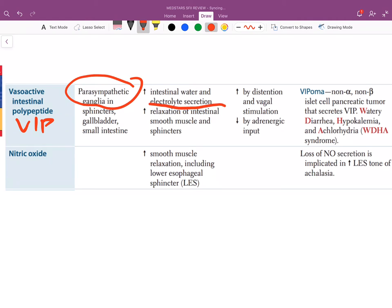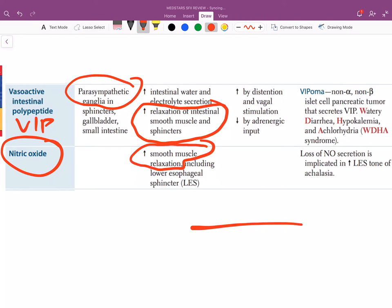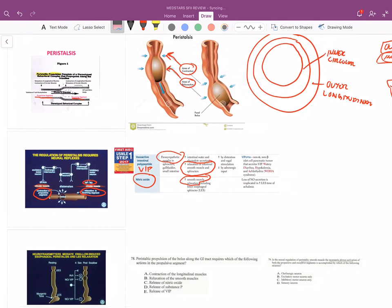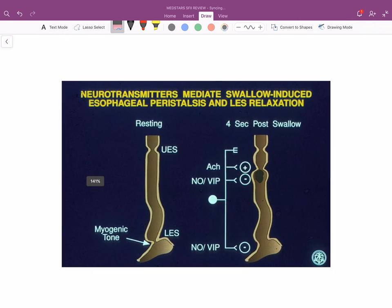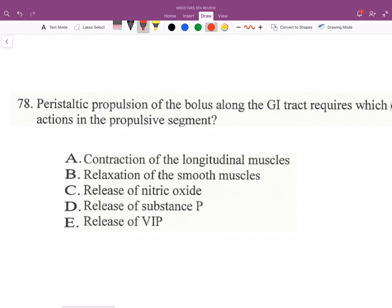VIP is released by parasympathetic ganglia and causes smooth muscle relaxation. Nitric oxide also causes smooth muscle relaxation. Acetylcholine is excitatory; nitric oxide and VIP are inhibitory in peristaltic movement.